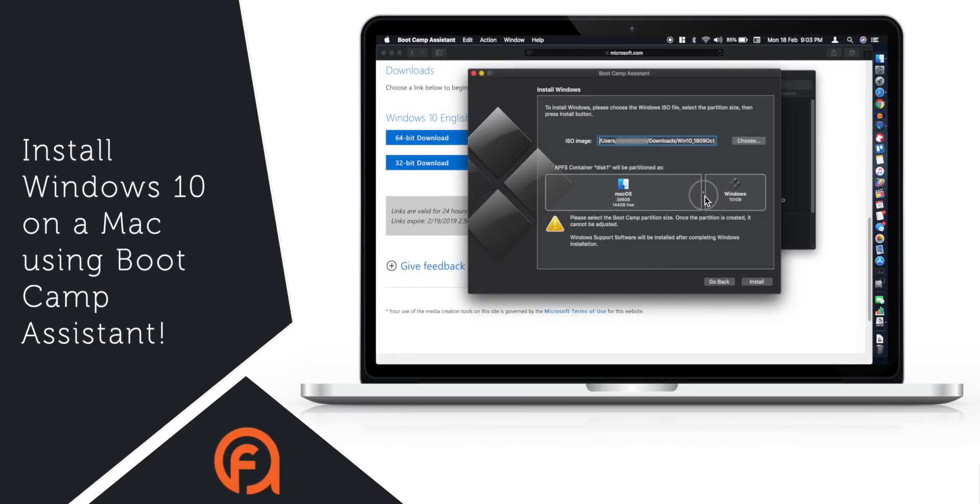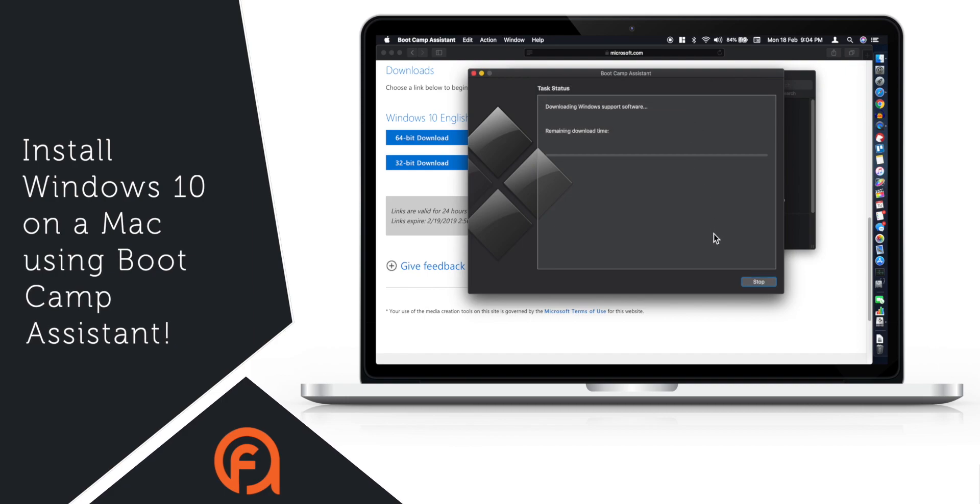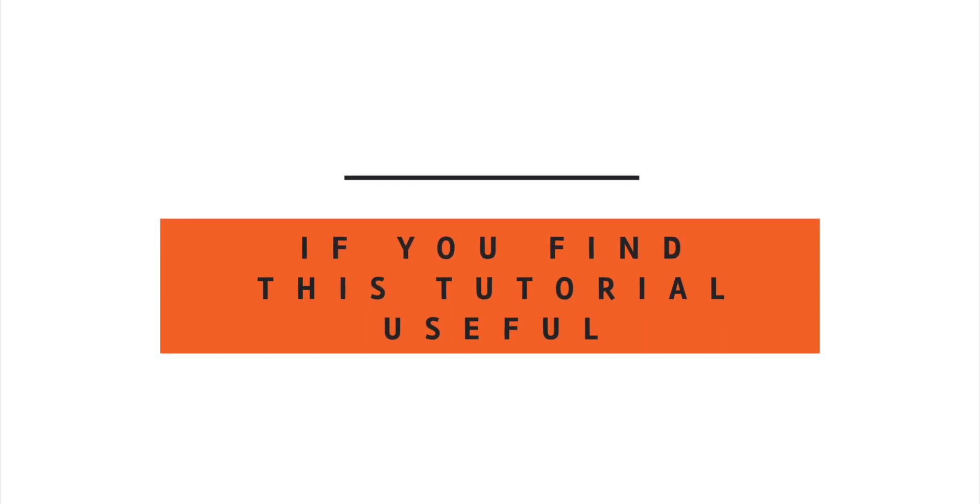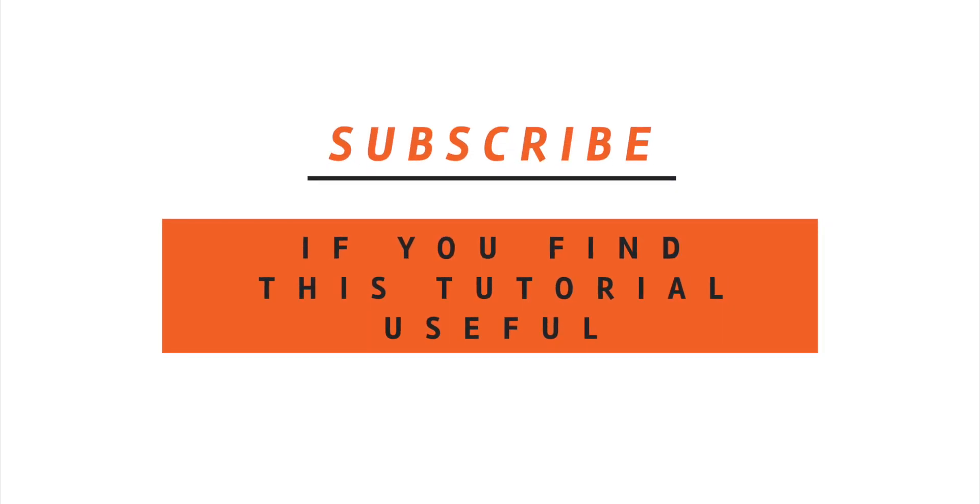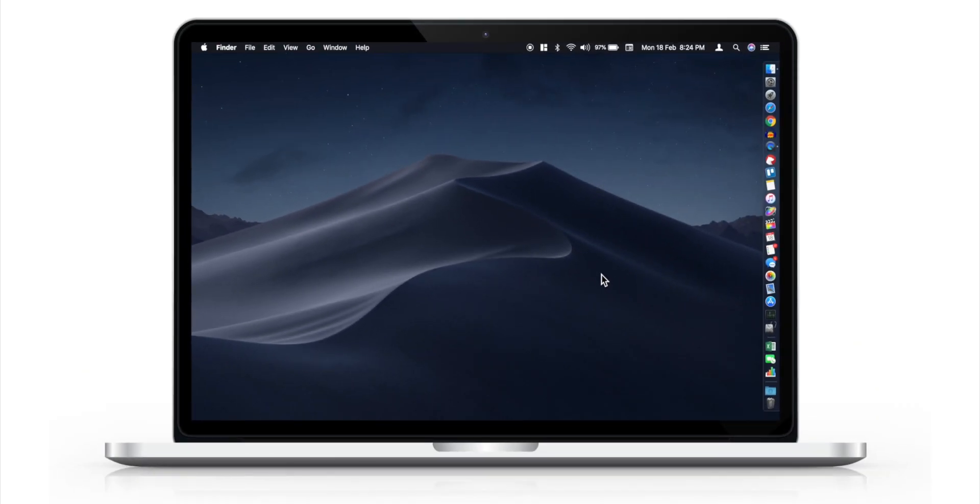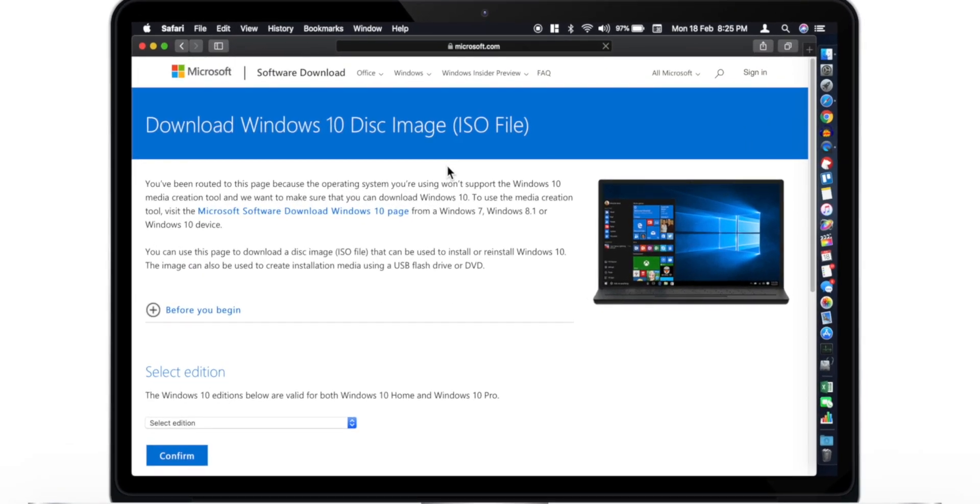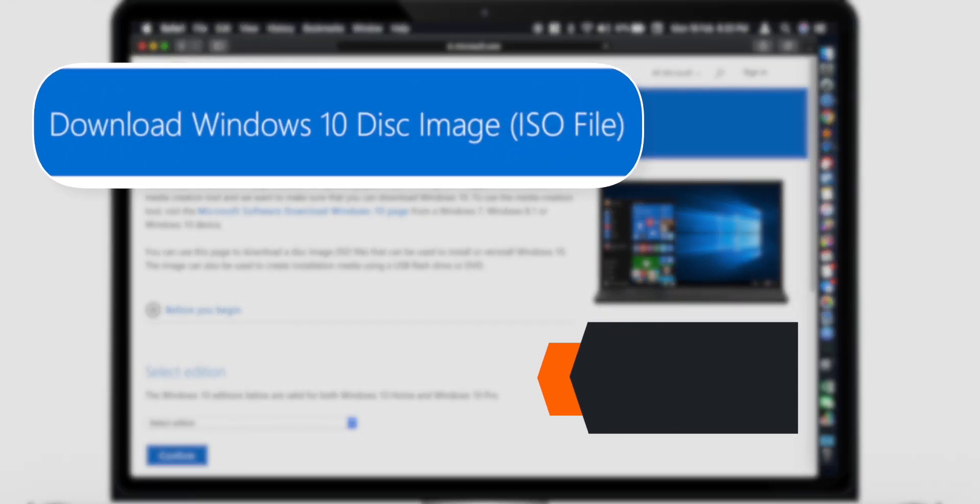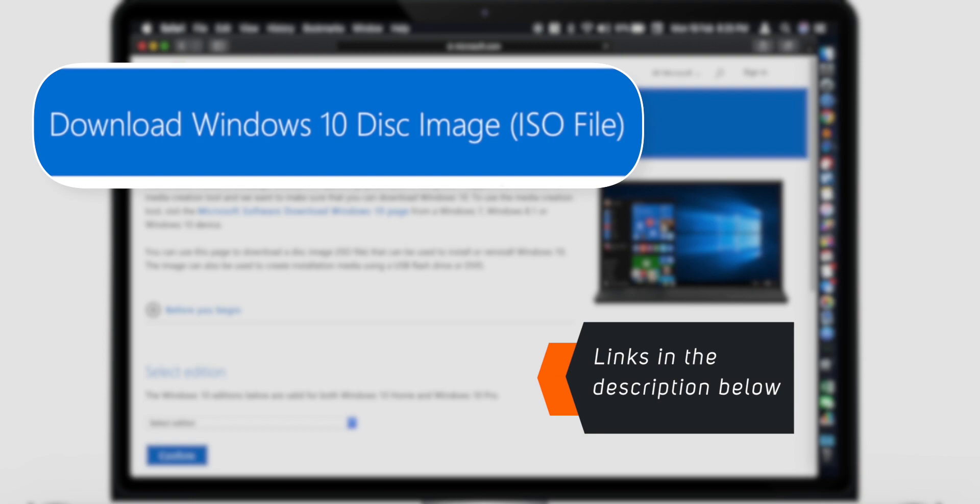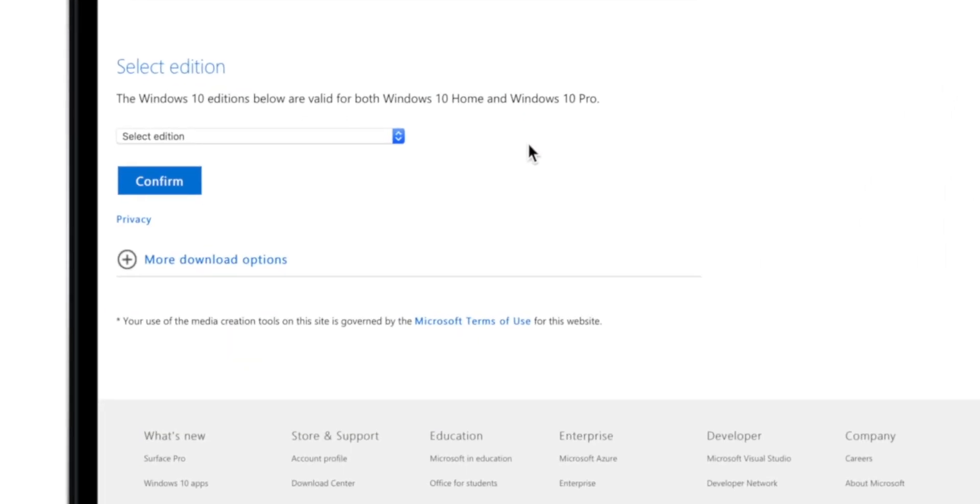In this video, I'm going to show you how to install Windows 10 on your Mac using Bootcamp Assistant, which will allow you to install Windows 10 on your MacBook using Bootcamp Assistant.